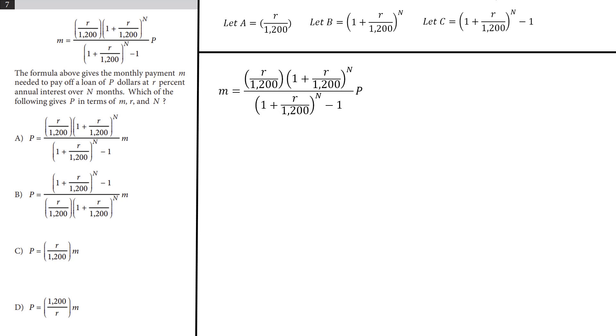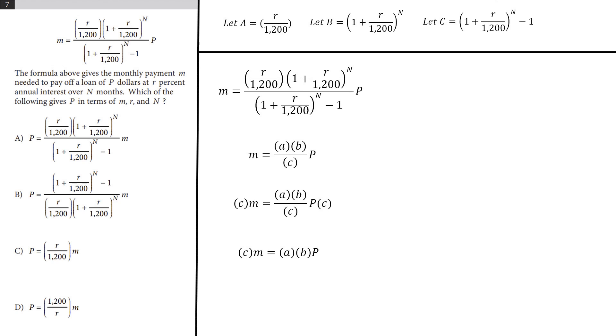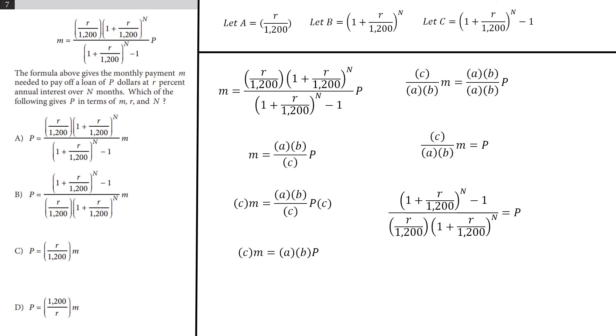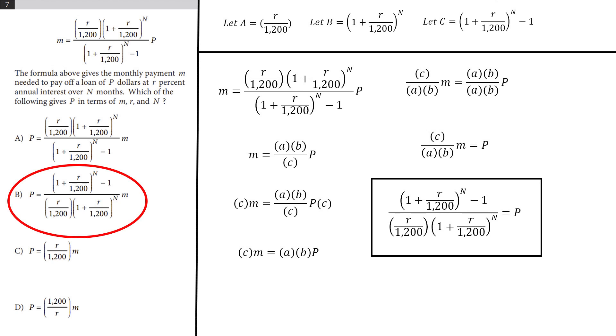Now all we have to do is simple algebra. We need to solve for p, so let's get it on its own. First we multiply both sides of the equation by c to remove it from the denominator of this fraction, and then divide both sides by a and b to fully isolate p. And now that we have p all on its own, we can plug back in our values for a, b, and c to get our final answer without any confusing algebra.